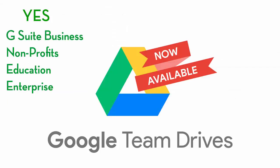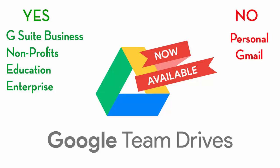Team Drives are generally available to all G Suite business, nonprofits, education, and enterprise customers but not for personal Gmail accounts.